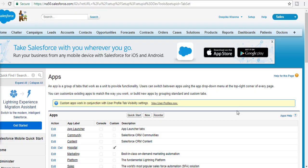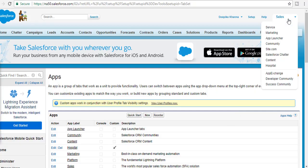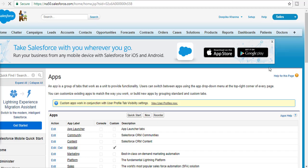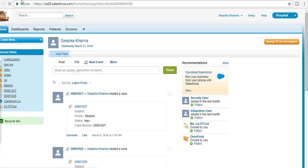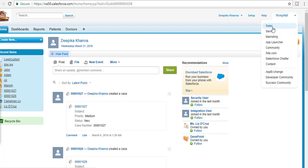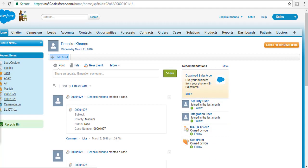Now if you go to the Hospital application, you will see the custom logo displayed there. There is no longer the old Salesforce logo — it has been replaced.